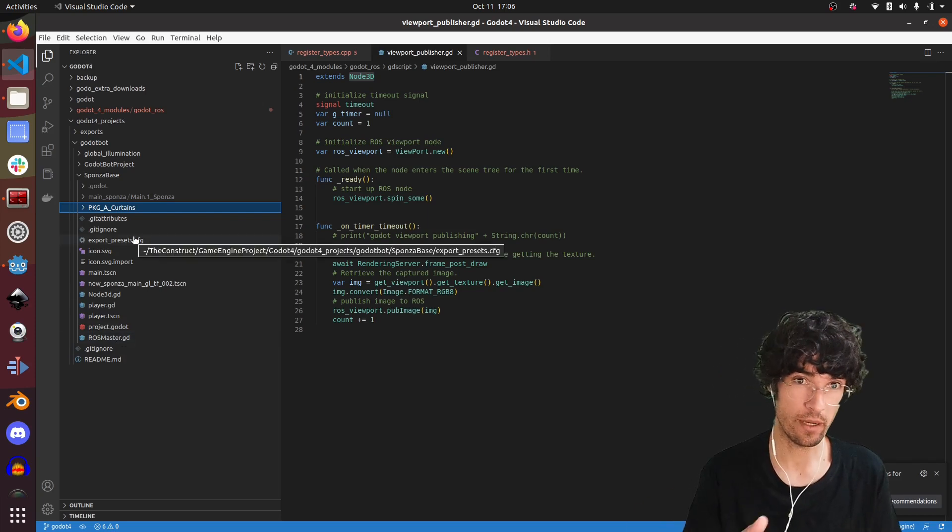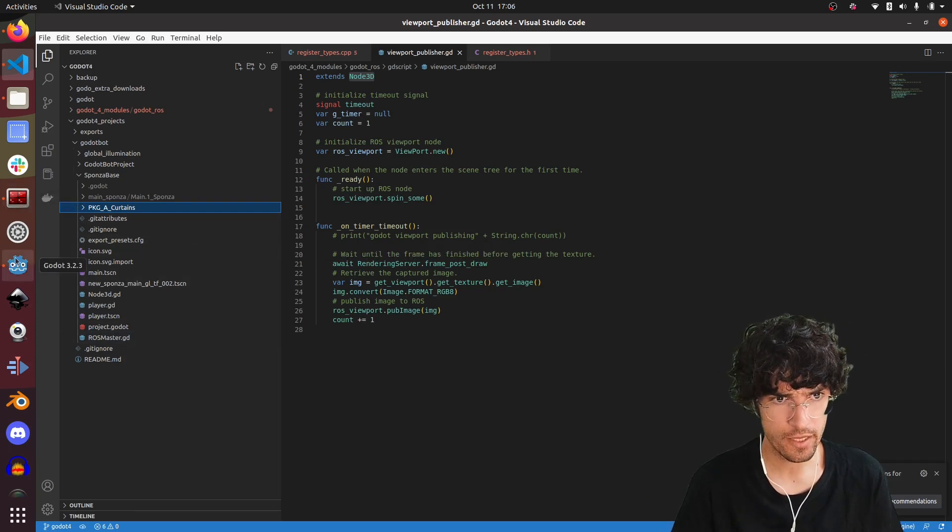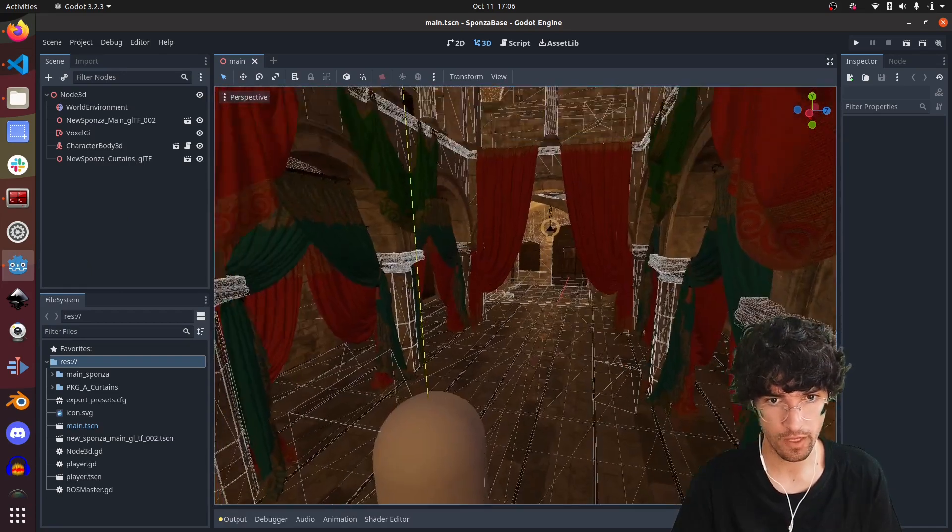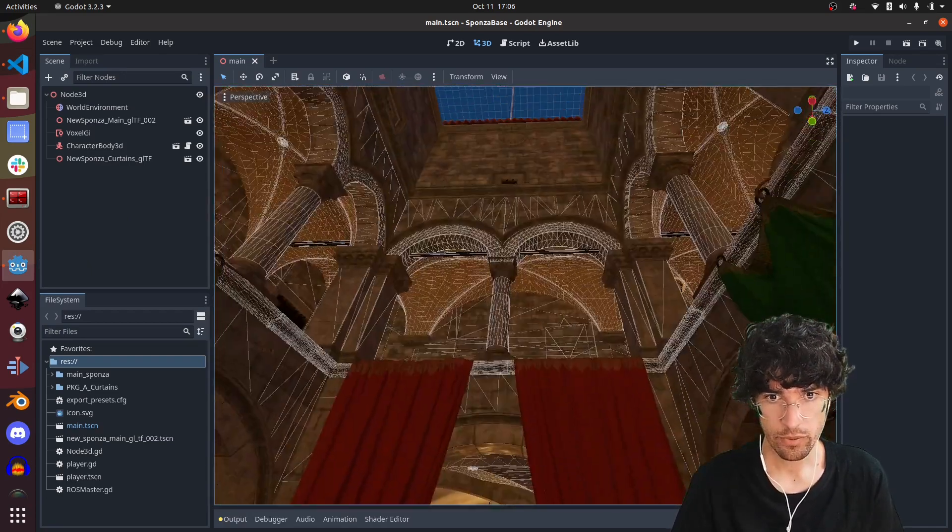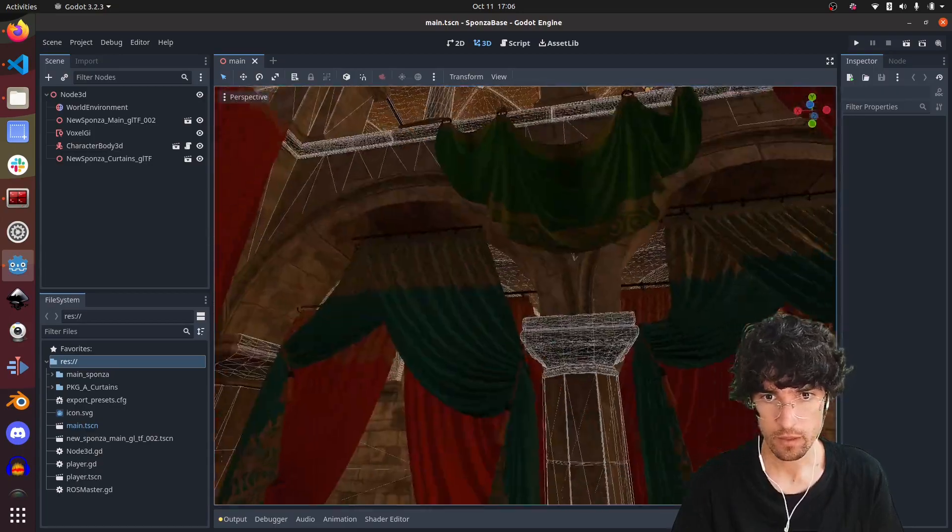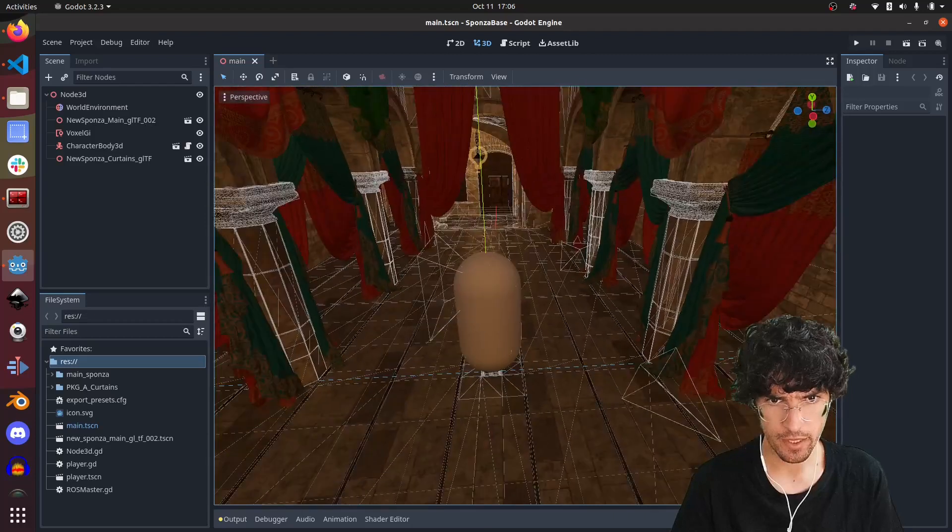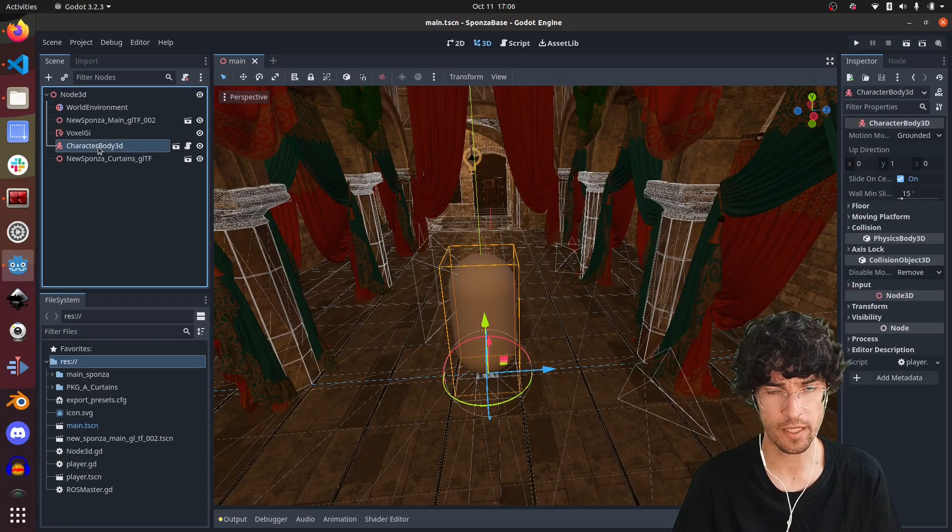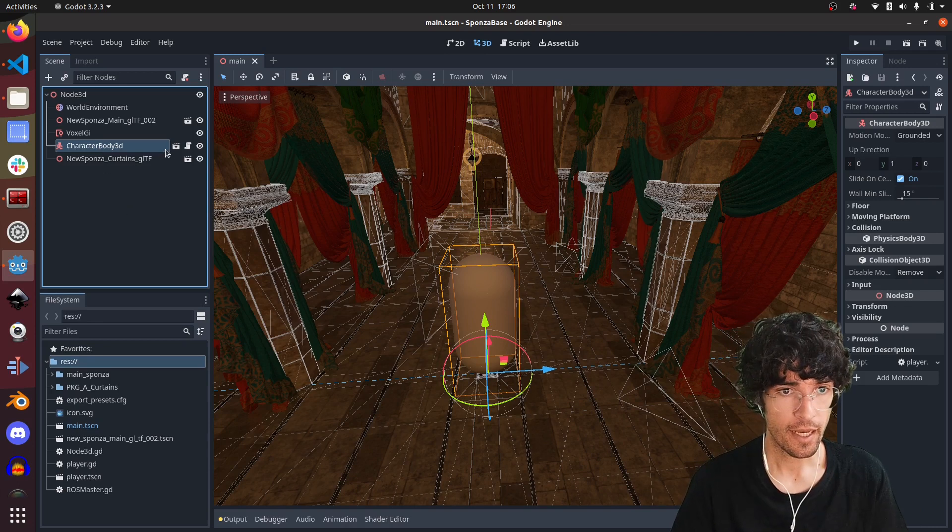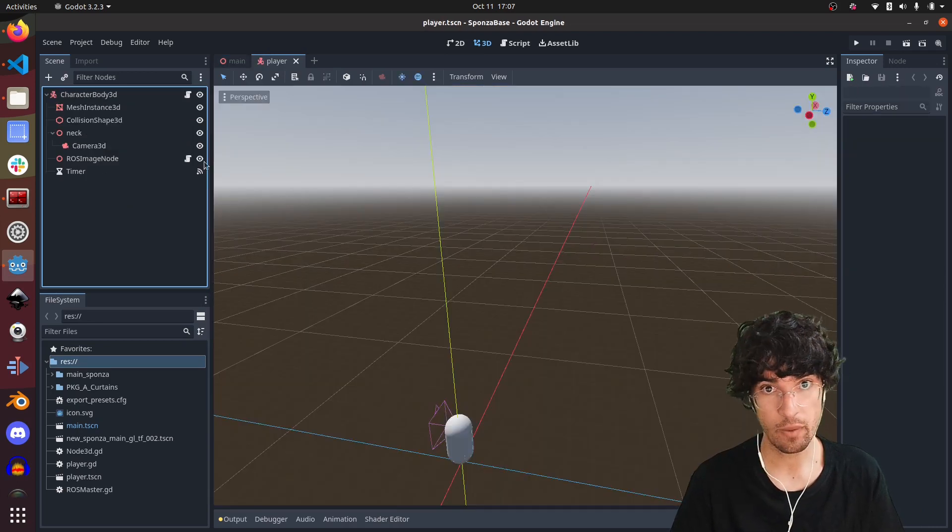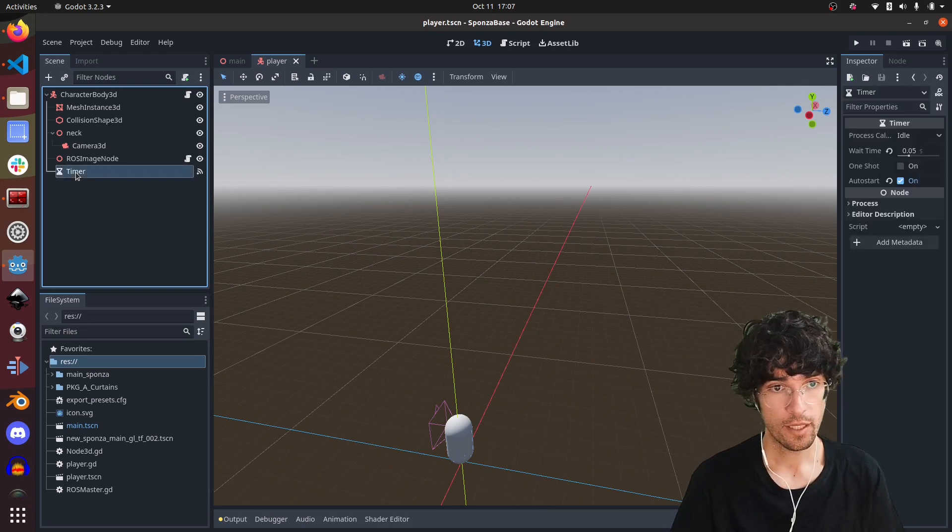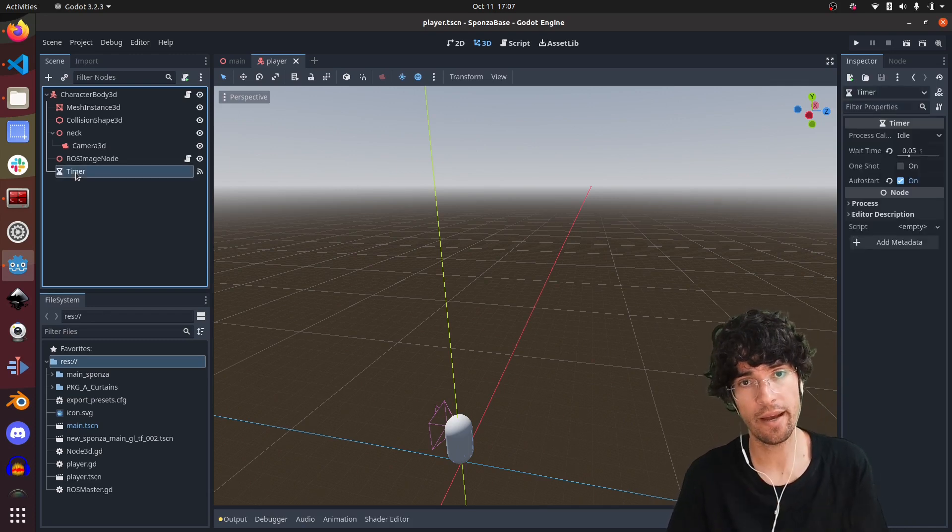So you'll have to download that. Once we have this, we should have this project around here. I set up a bit the lighting. I created a player which you have already here, so you can move it around. Let's have a look inside the player. I've added two things: this timer which controls the rate at which we publish images.